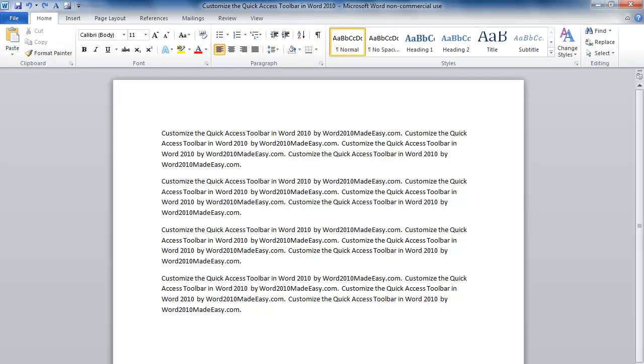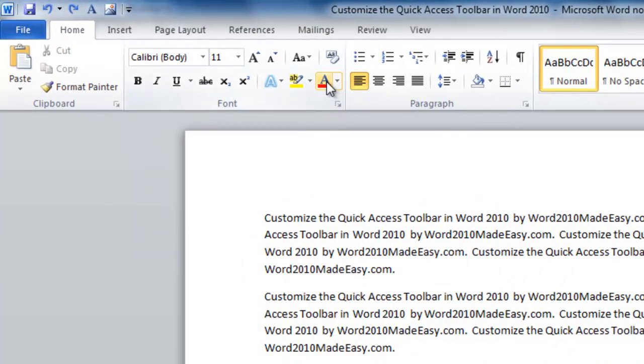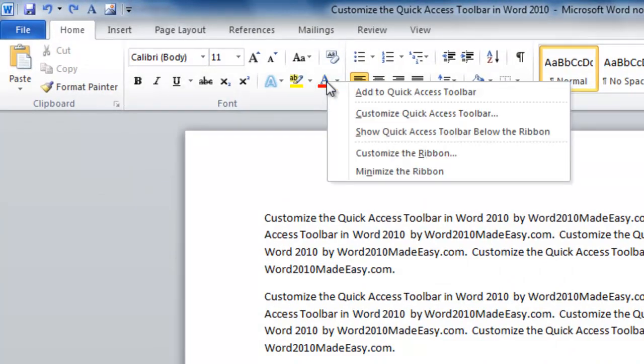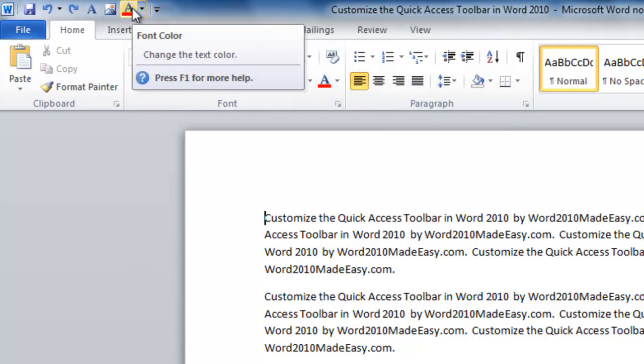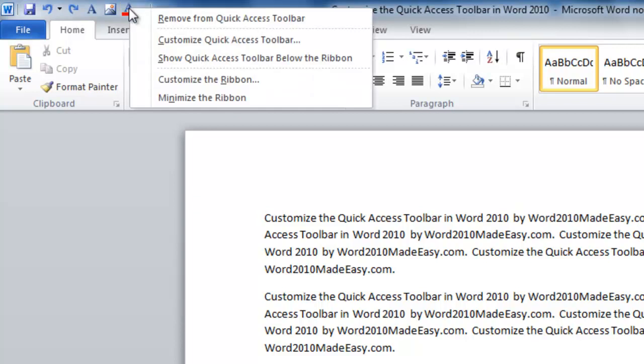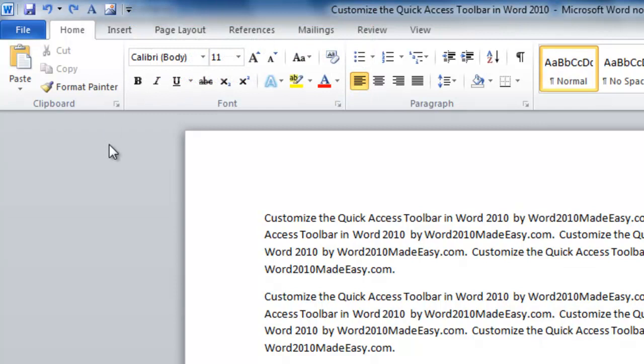Another way we can add icons to the Quick Access Toolbar is through the ribbon. Let's right click on Font Color and click on Add to Quick Access Toolbar. It now appears in the Quick Access Toolbar. We can also remove it by right clicking and clicking on Remove from Quick Access Toolbar. It's gone now.